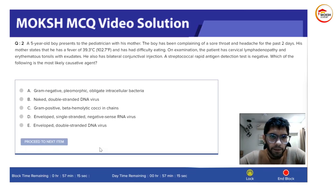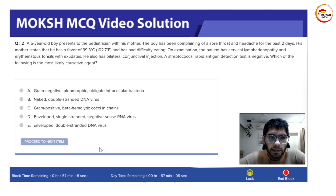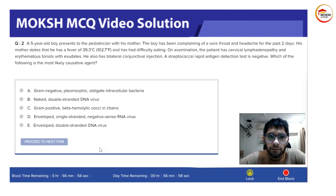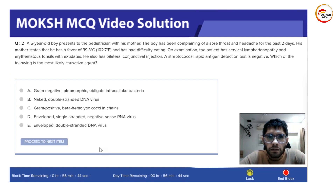A five-year-old boy presents to the pediatrician with his mother. The boy has been complaining of a sore throat and headache for the past two days. His mother states that he has a fever of 39.3 degrees Celsius, which is 102.7 degrees Fahrenheit. On the Fahrenheit scale, anything above 99 is a fever. He also has difficulty eating.